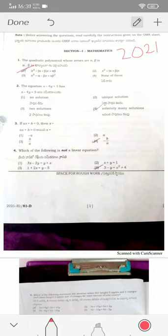Option one is the correct answer for question two. Option four is the correct answer for question three. Option four is also the correct answer for question four — minus b by a is the zero of the given linear equation. For the question 'which of the following is not linear,' option four is the correct answer.